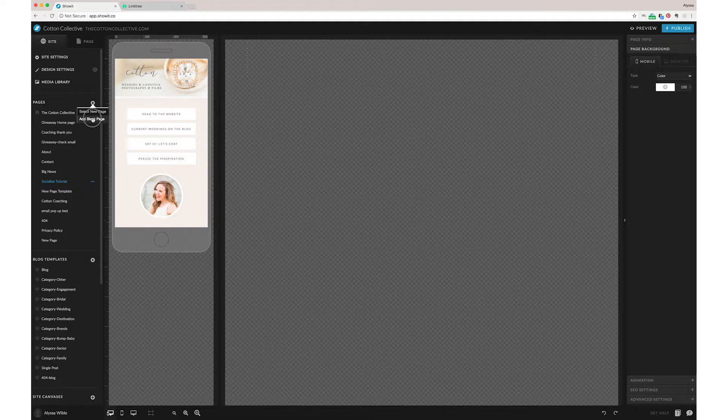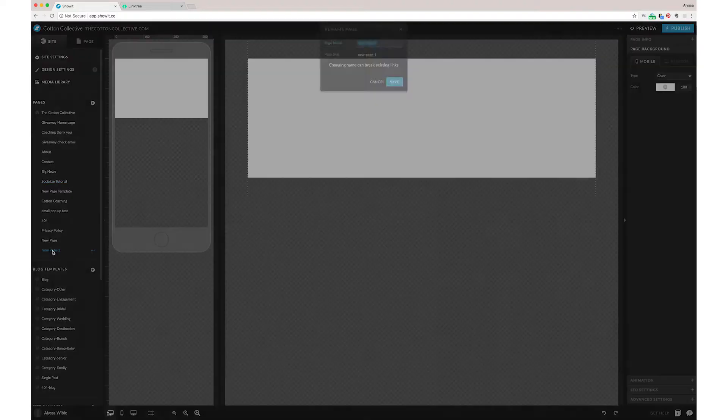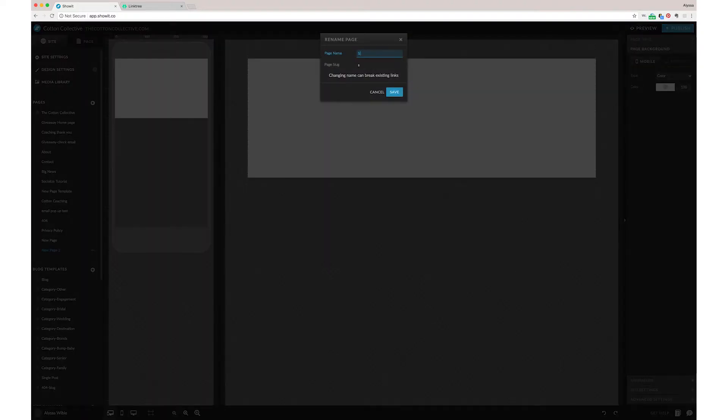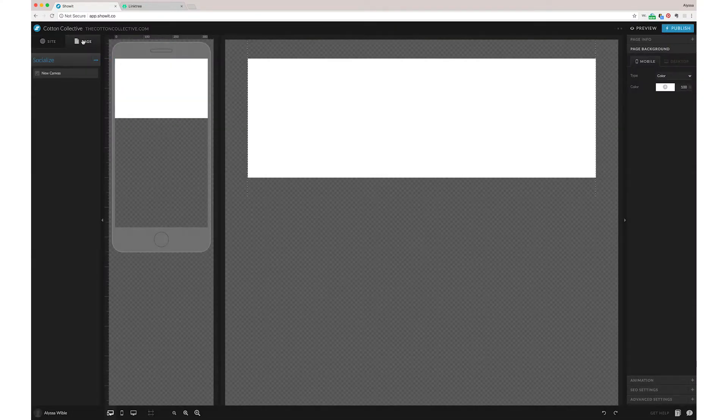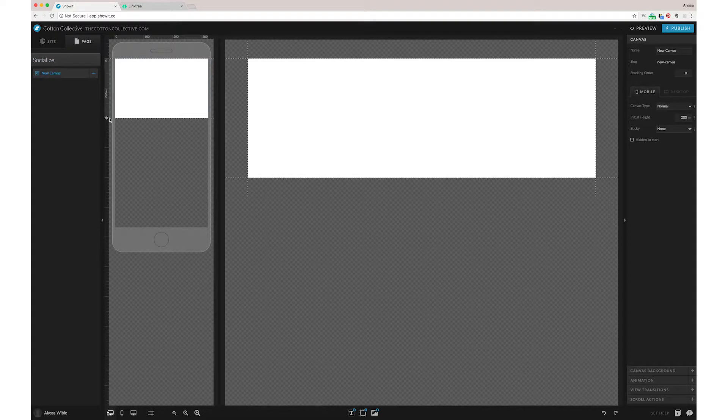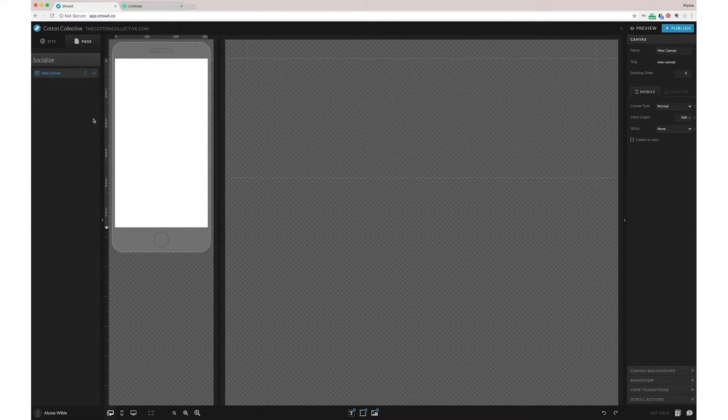This is just as basic as it can get. So we'll rename it Socialize and then you can go over to your page tab. You can start by making it about the height of the screen so you know what you have to work with and then you can turn off your desktop.